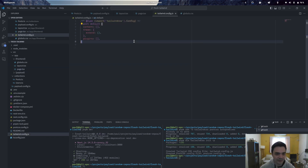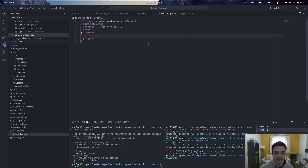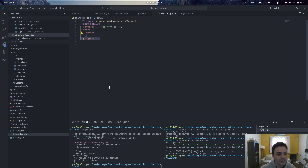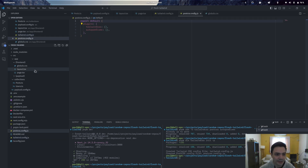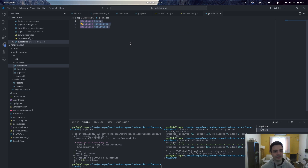So it gave us the Tailwind config, and we're going to make sure that it's looking in the components. I'm going to update the content here to just say look in every .jsx file. We can replace this with JSX if you're not using TypeScript, but we are. And now we need to make sure that in our globals.css, we have the Tailwind directives imported.